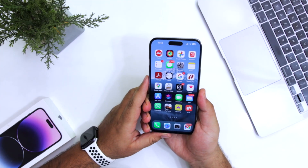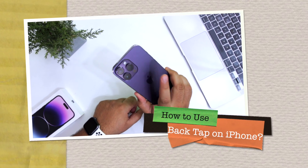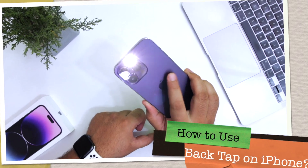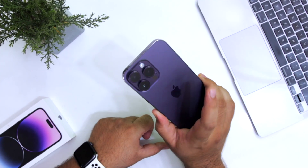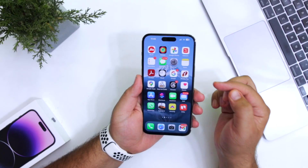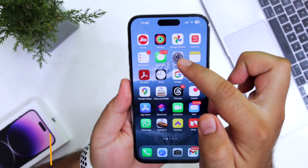In this video I'm going to show you how to use the back tap on your iPhone. Make sure to follow and subscribe to iOS Droids. The first step is to open Settings on your iPhone.